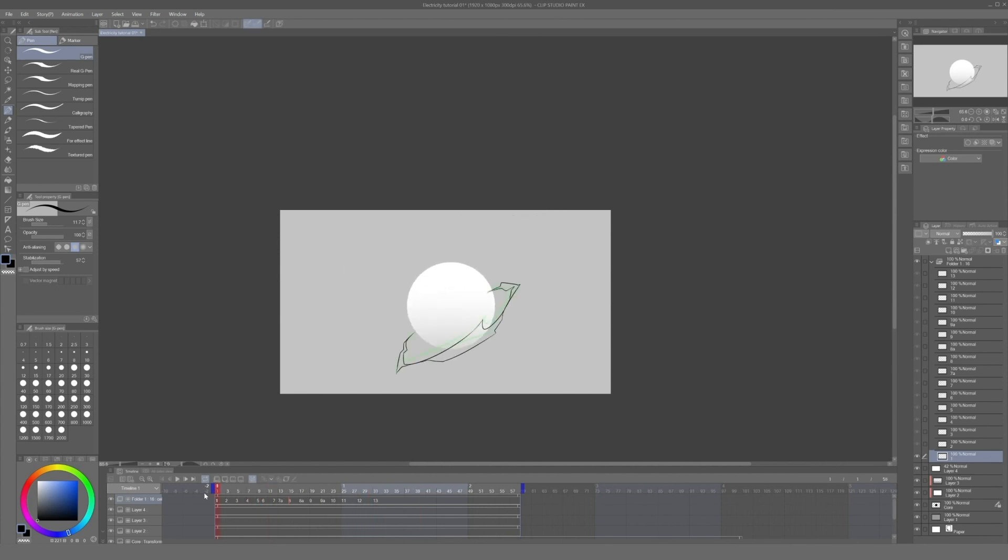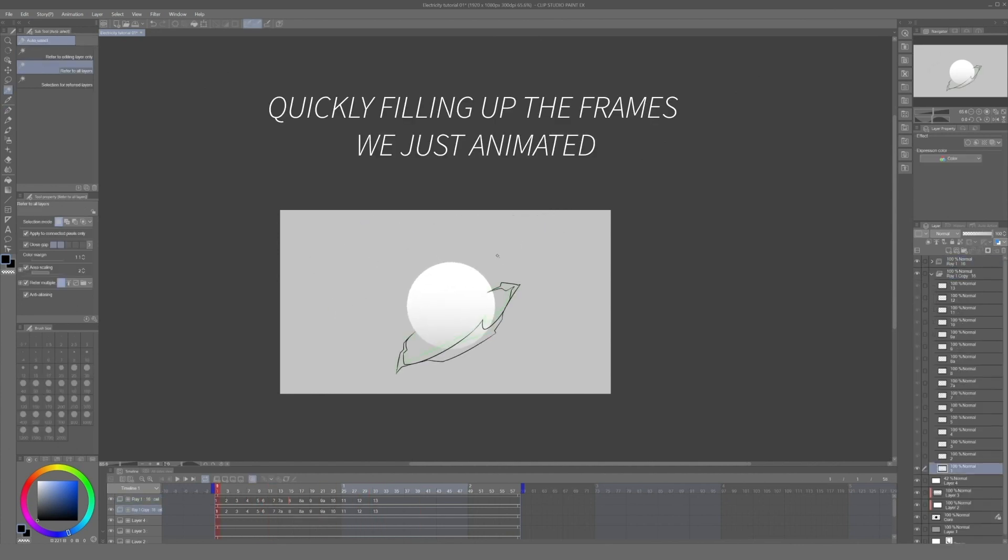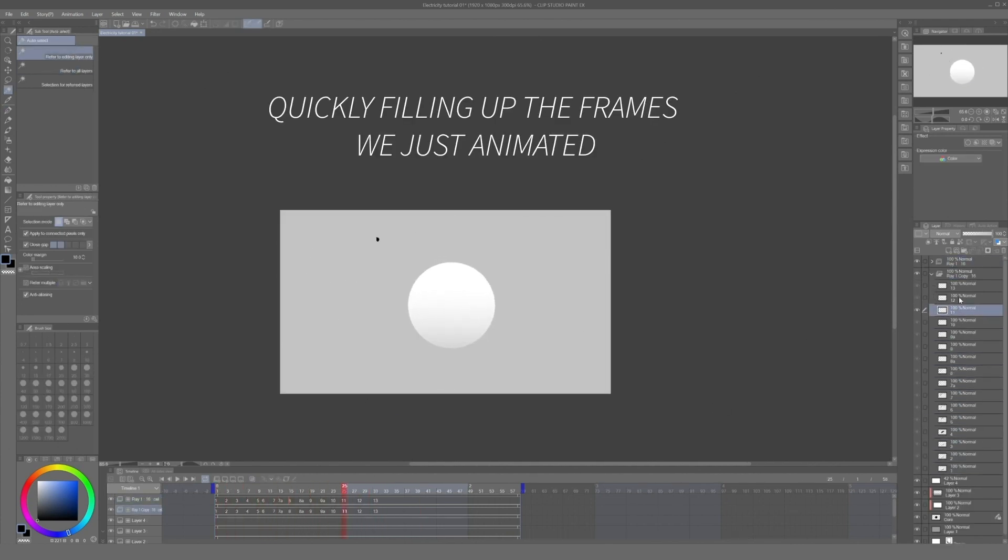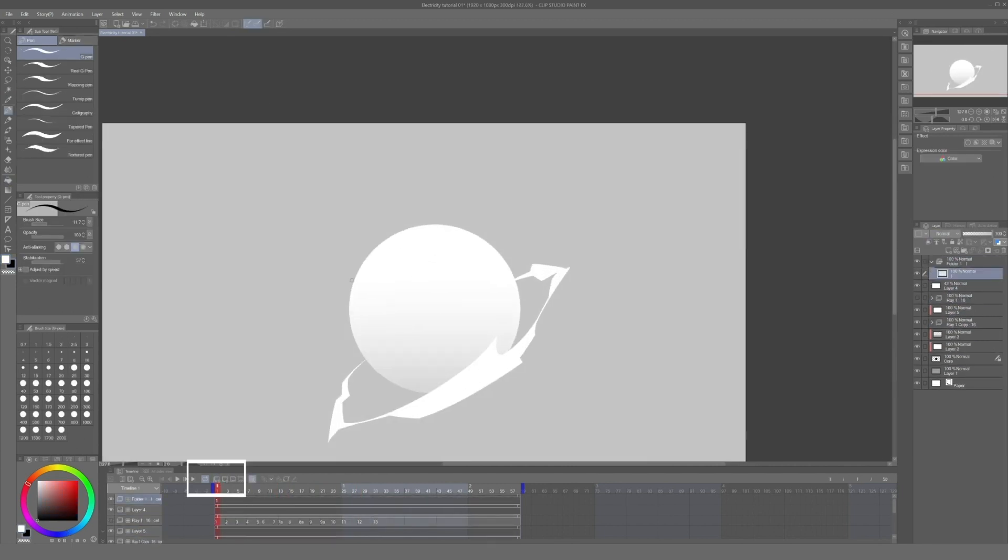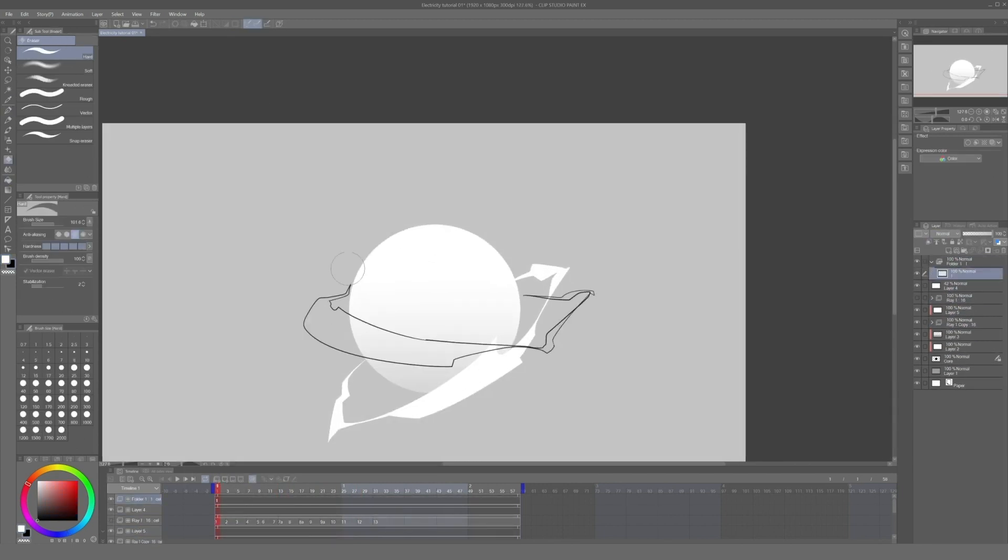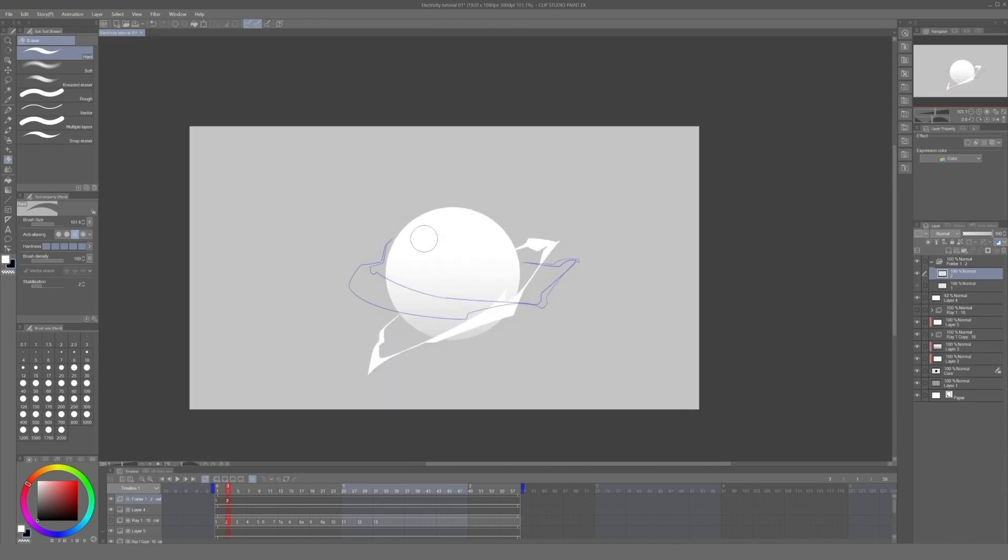But this isn't enough to create the effect we are looking for, so the next thing we need to do is create a second animation folder and do the same thing with another electric spark.